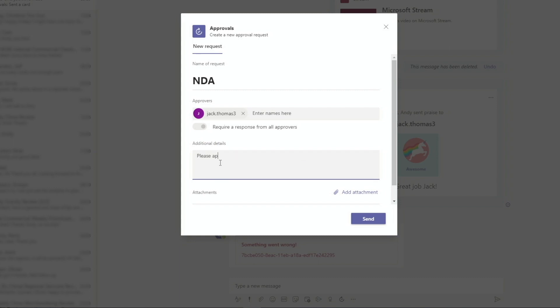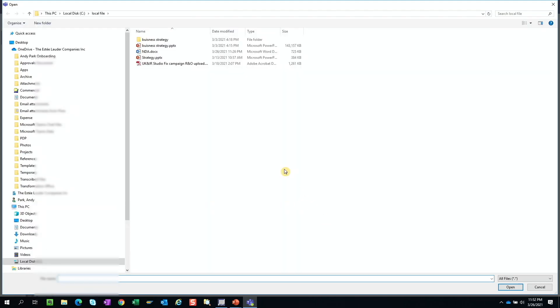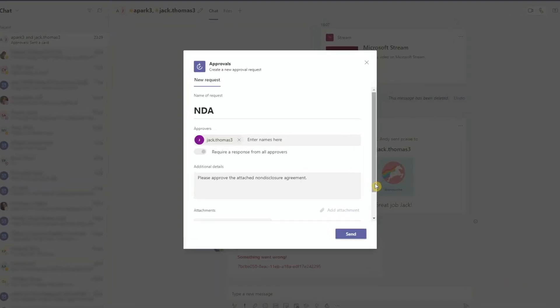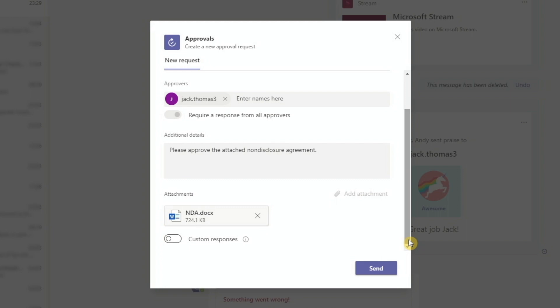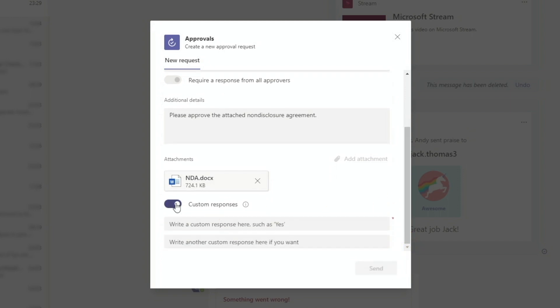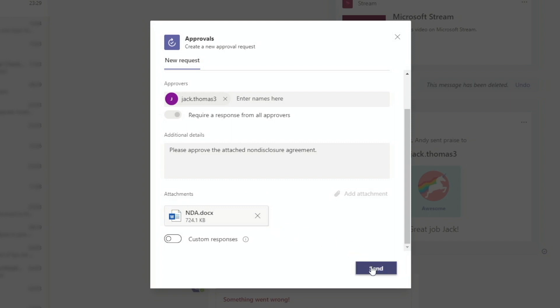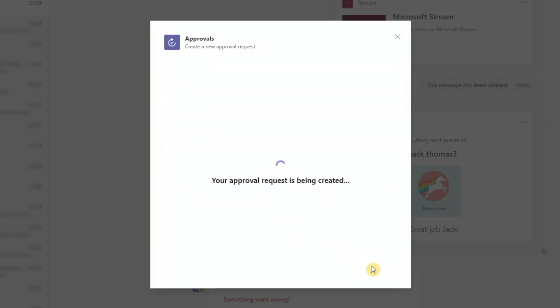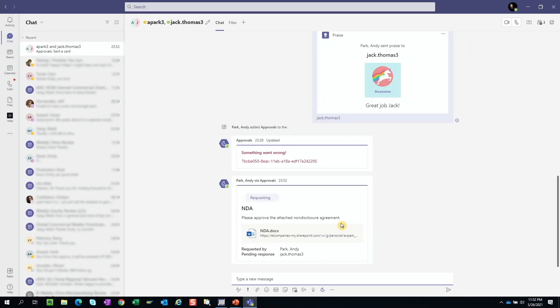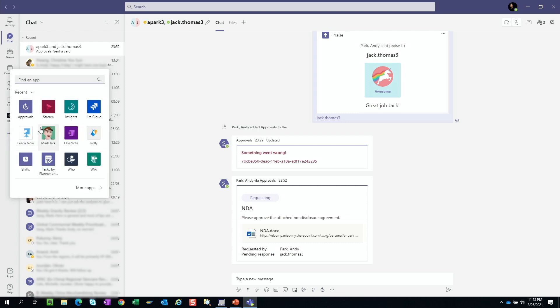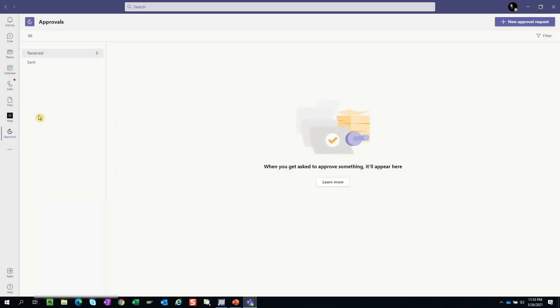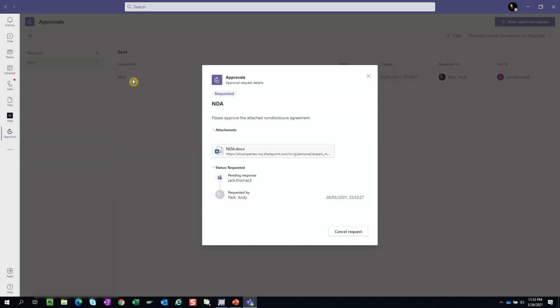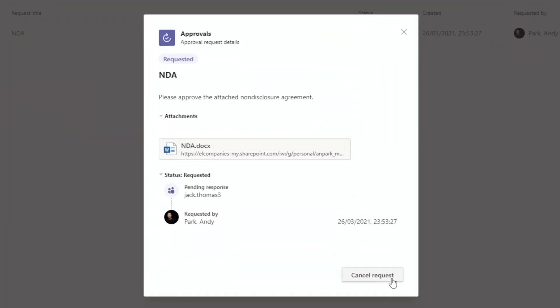We can type in additional details. And we can add an attachment if we choose. We can choose a file from OneDrive or upload a file from our computer. And we can enable custom responses from the approver. Let's leave that off for now. Hit send. We can always come back to this chat if we want to check the status of this approval request. Or we can go to our side pane. Go to our applications. And launch approvals app from here. Where it will list all approval requests. And we have the option to cancel the request if it's no longer needed.